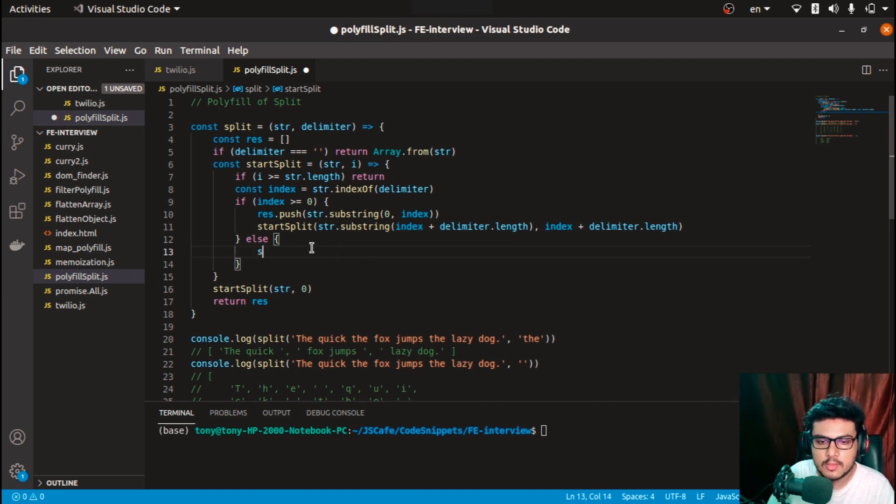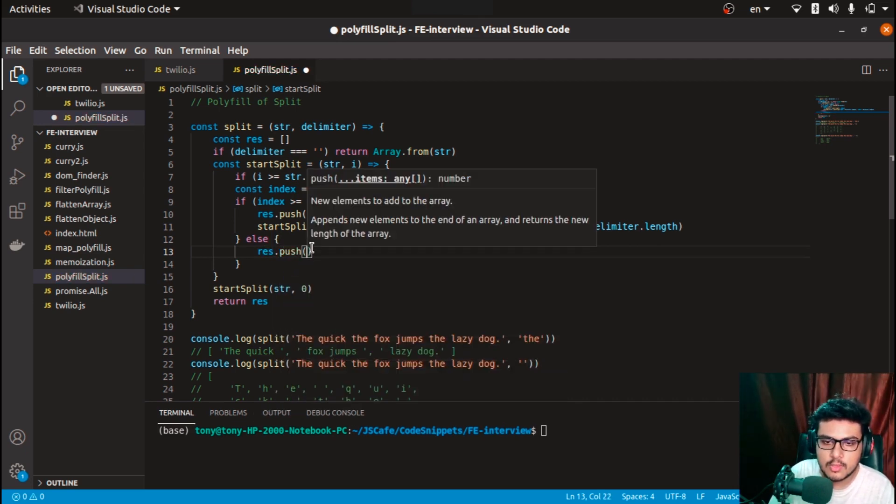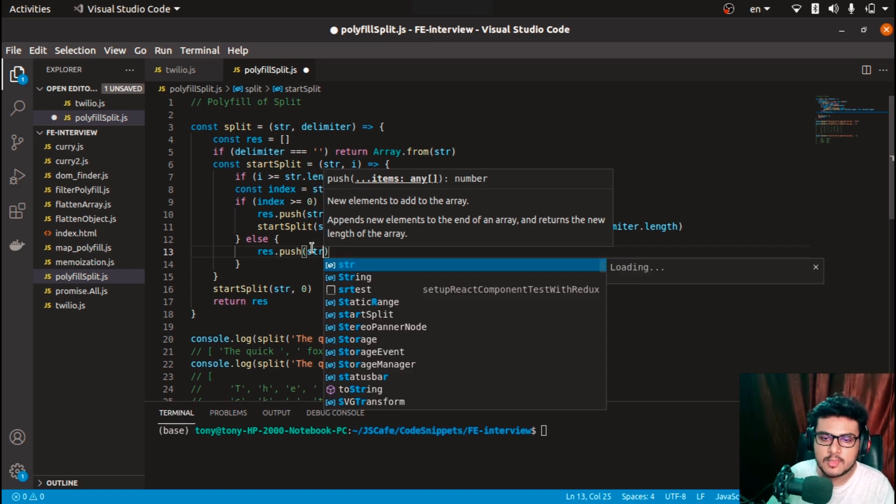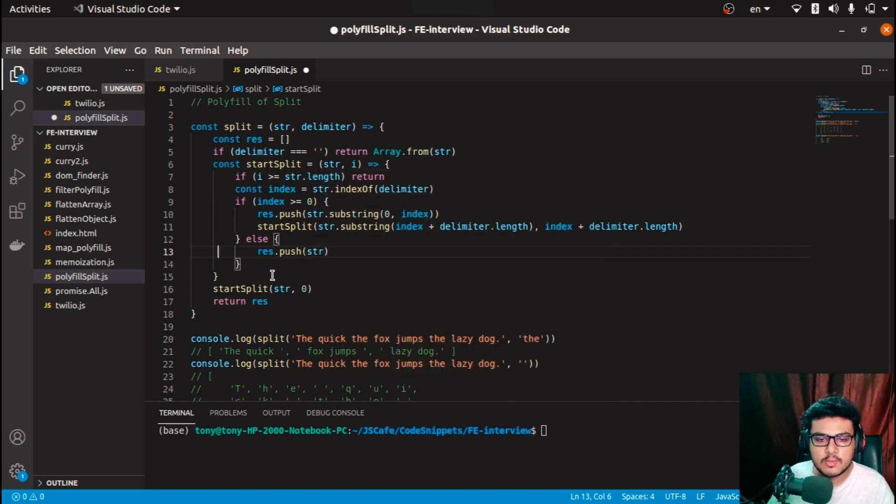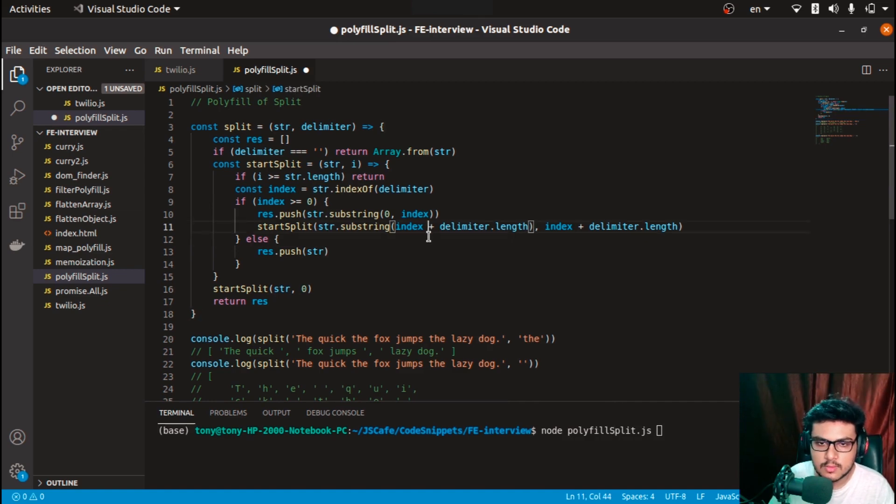If the delimiter was not found, then whatever remaining is in the string, push it directly. I'll do res.push(str). So whatever is remaining, push it there.